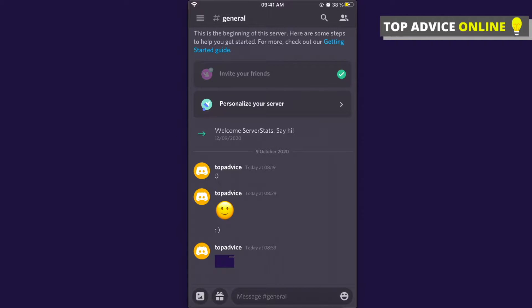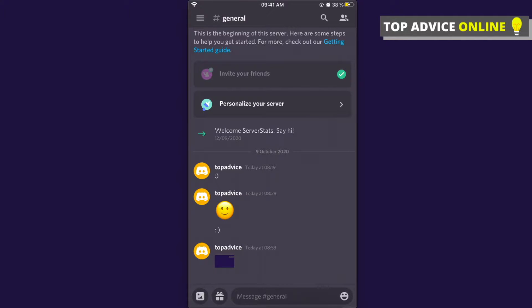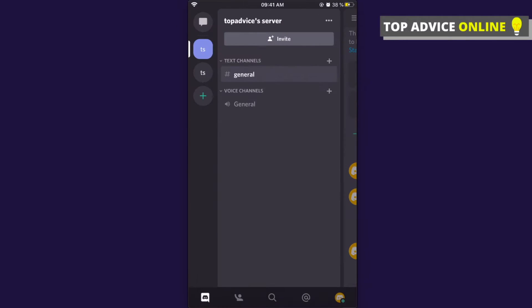Hey guys, in this video I will show you how you can delete your Discord account on the mobile app. It really doesn't matter if you're using iPhone or Android because the process will be pretty much the same.